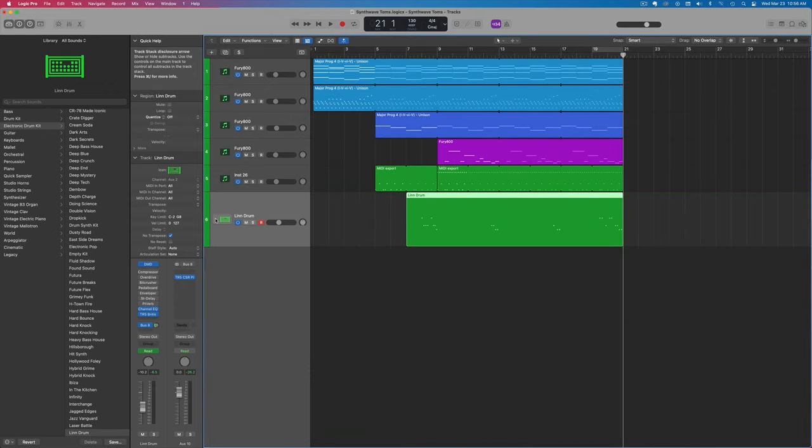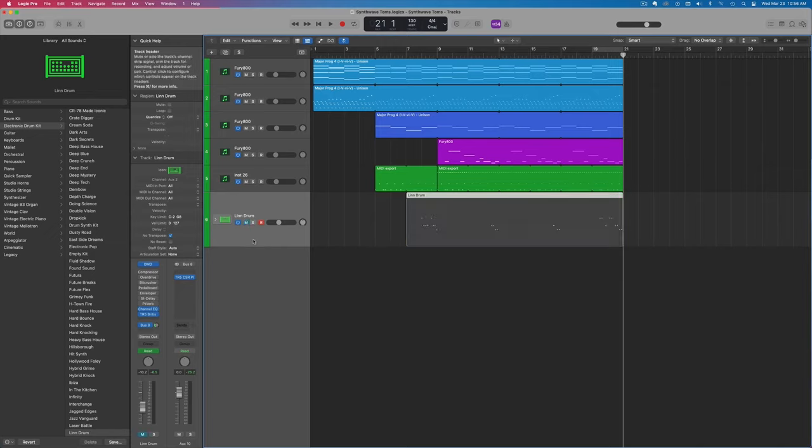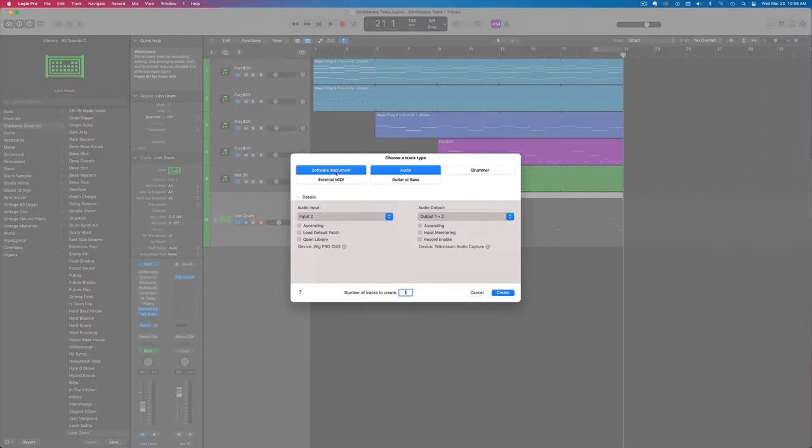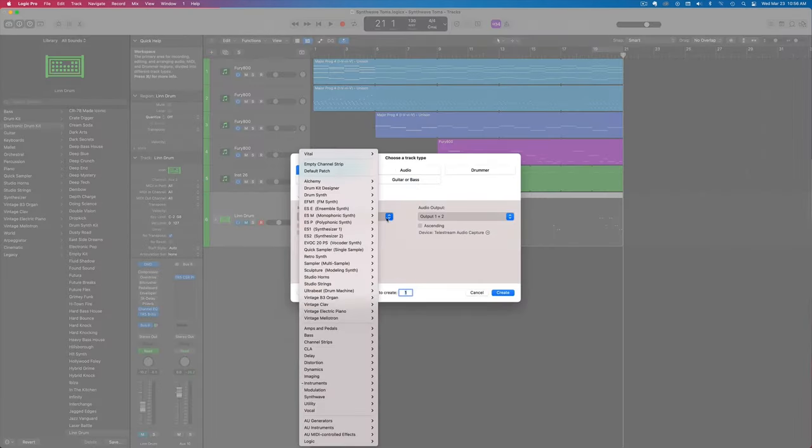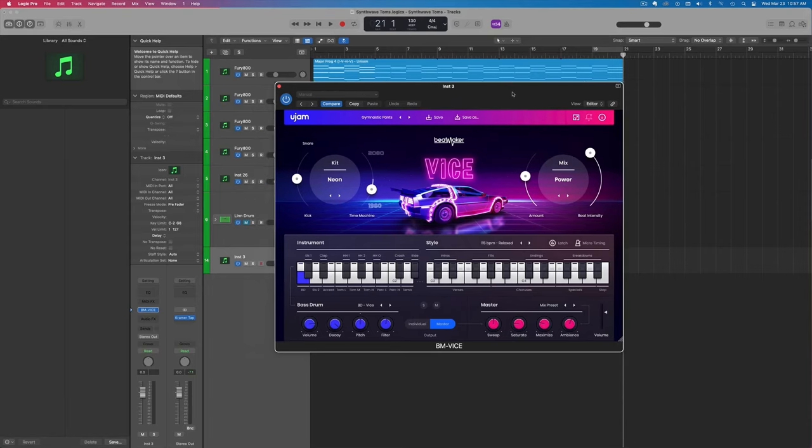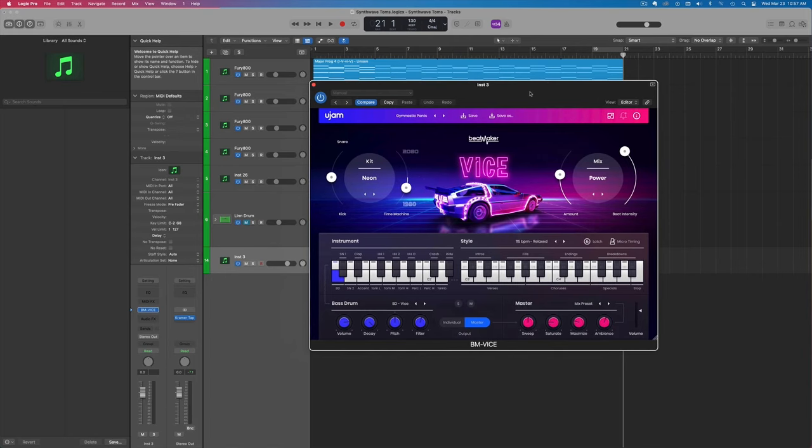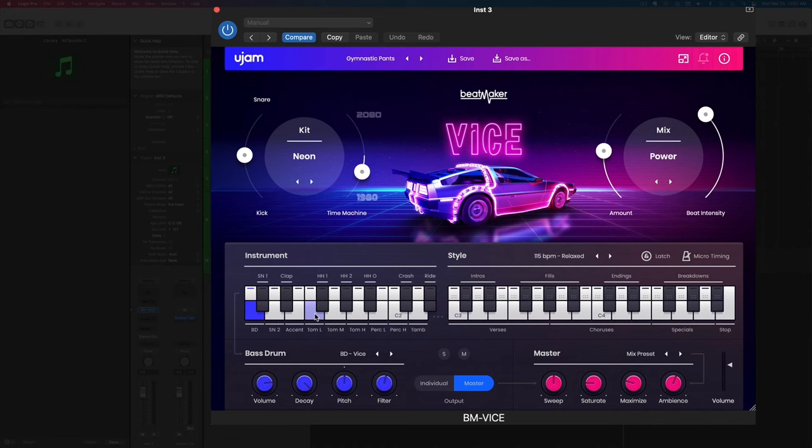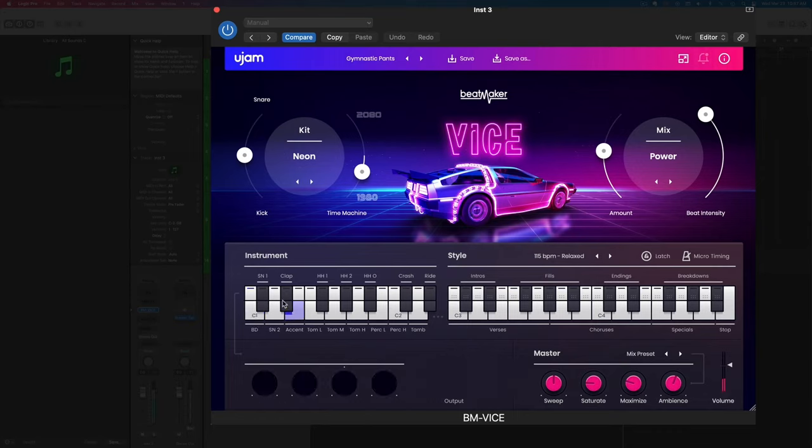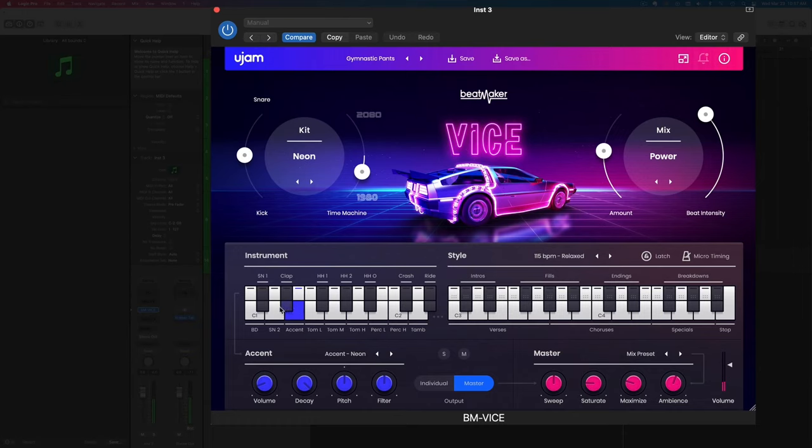there's a tool you can use to create amazing synthwave tom fills in seconds. I'm just going to mute this and pull up that tool now. I'm going to do a new track software instrument. This tool is called Beatmaker Vice. You got like 10 different drum kits here and they each have their own synthwave drum samples, as you can hear. Excellent.